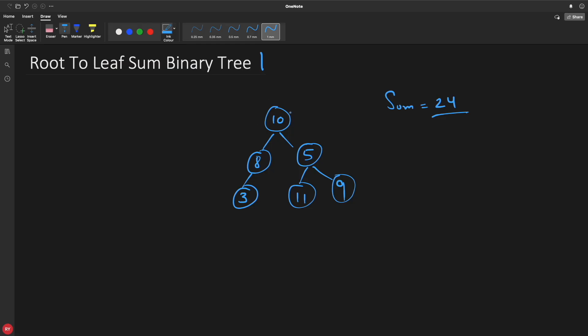So if you see this: 10, 8 and 3 — this is not 24. Then 10, 5, 15 — this is 26, not 24. But 10, 5, 9 — this is actually 24. So how will you find this? Because while it looks trivial here, you may have millions and billions of nodes, so let's write the algorithm for that.